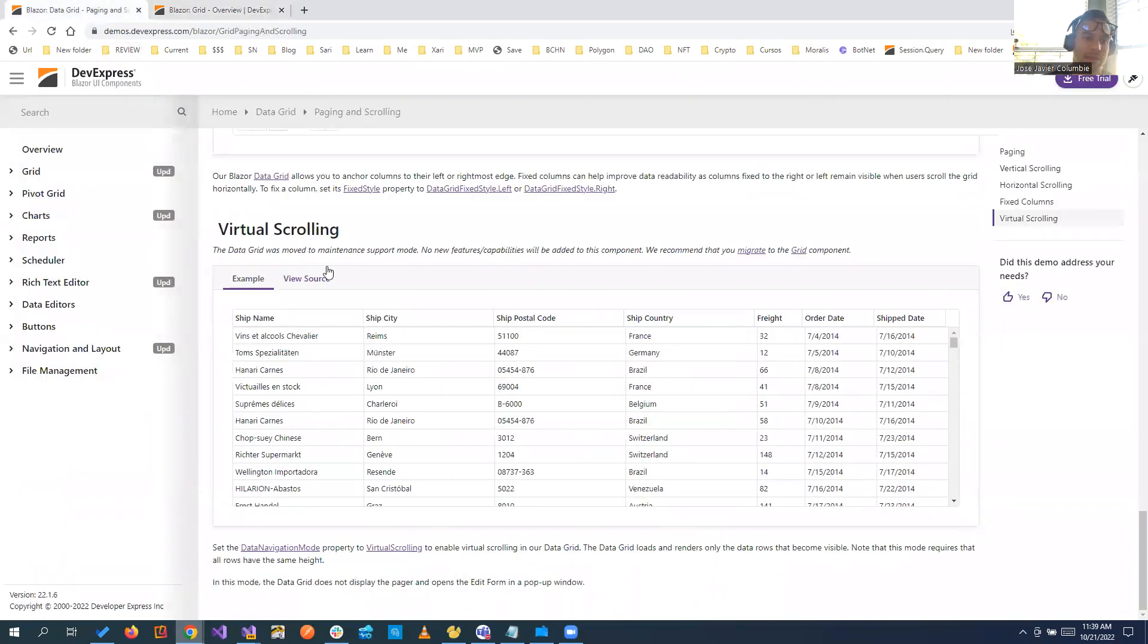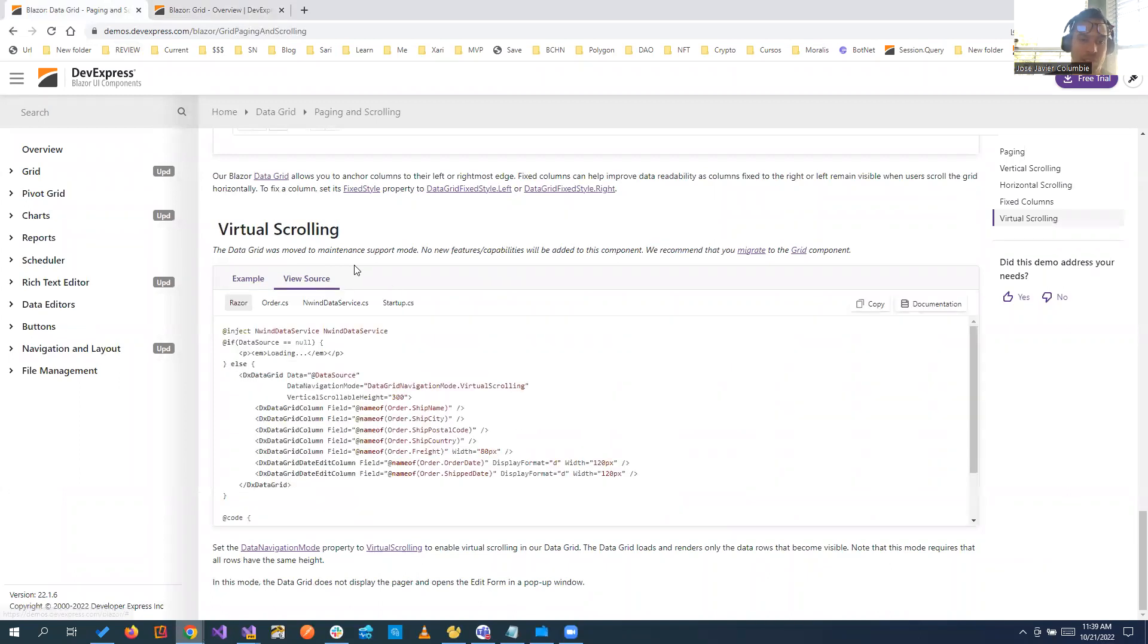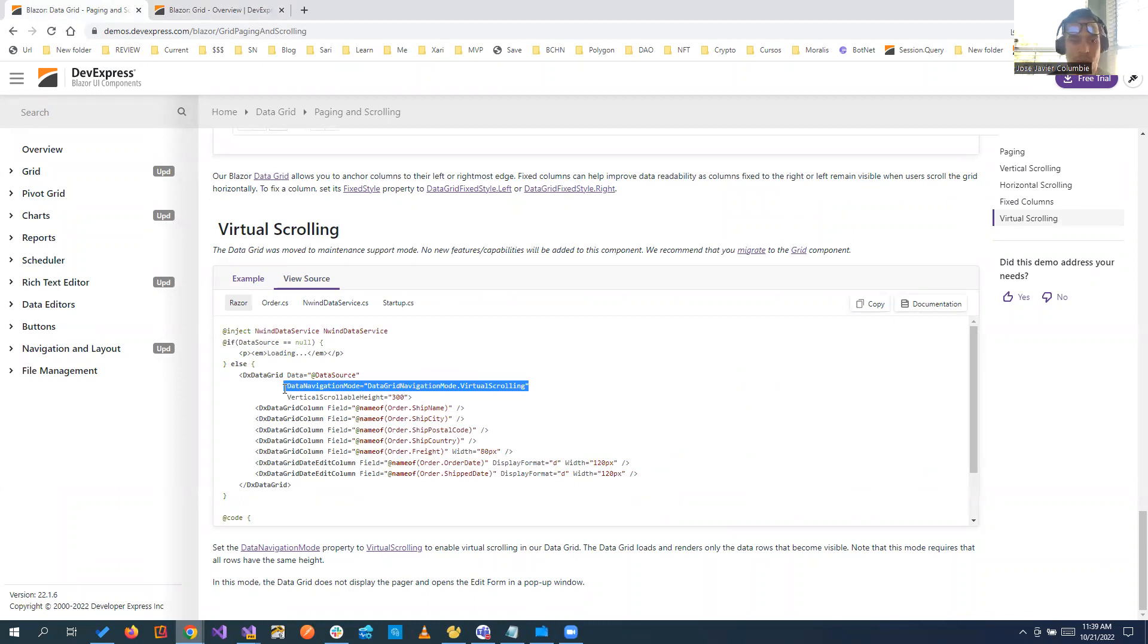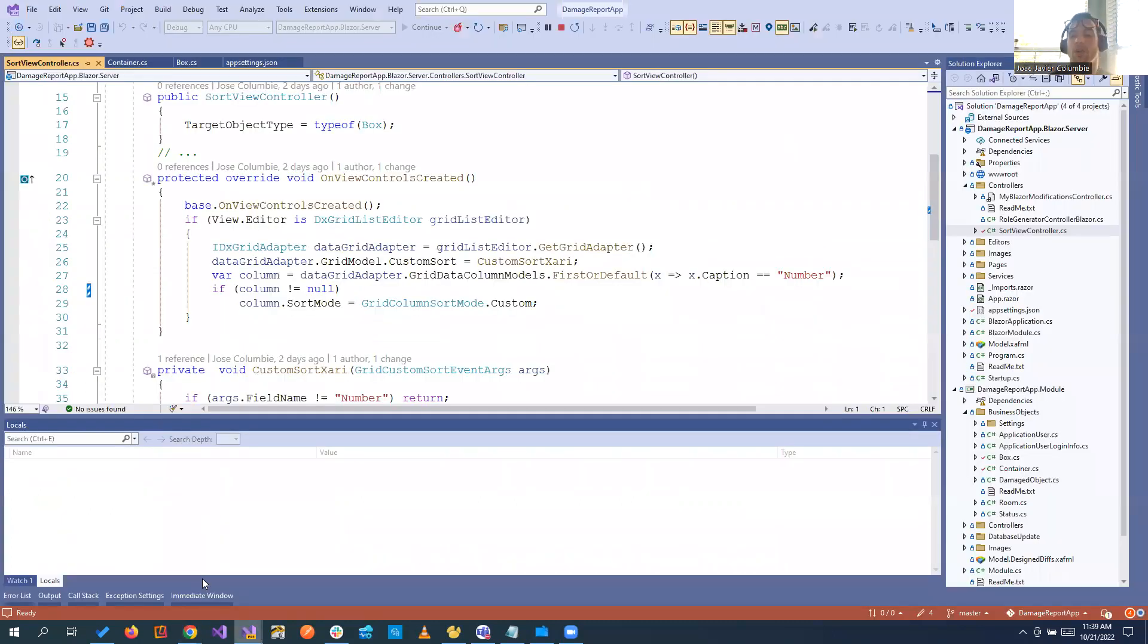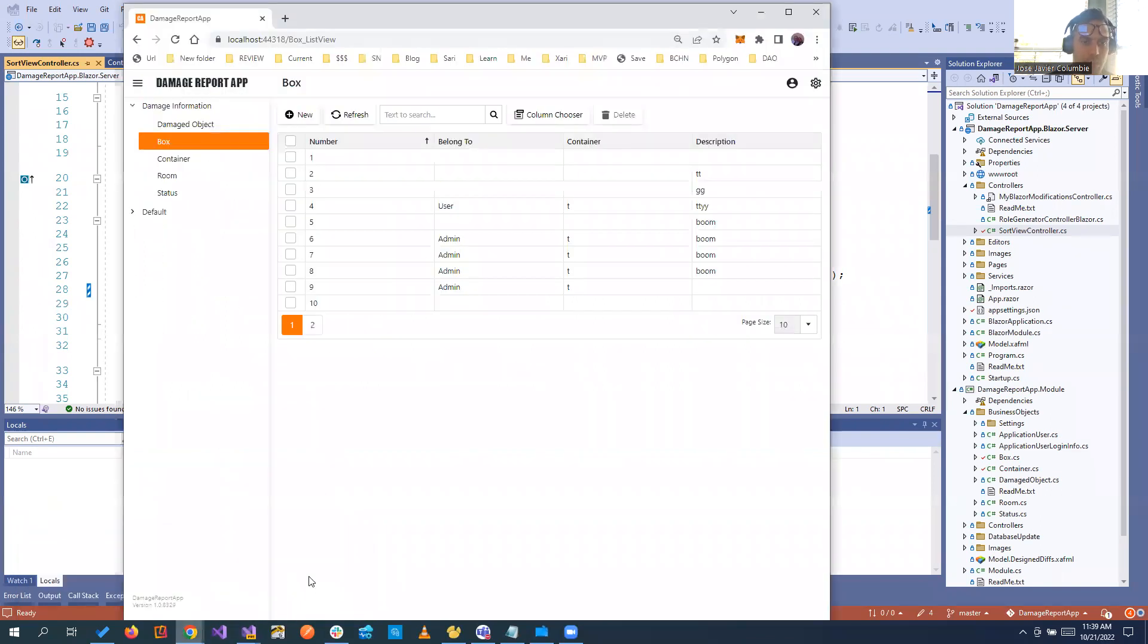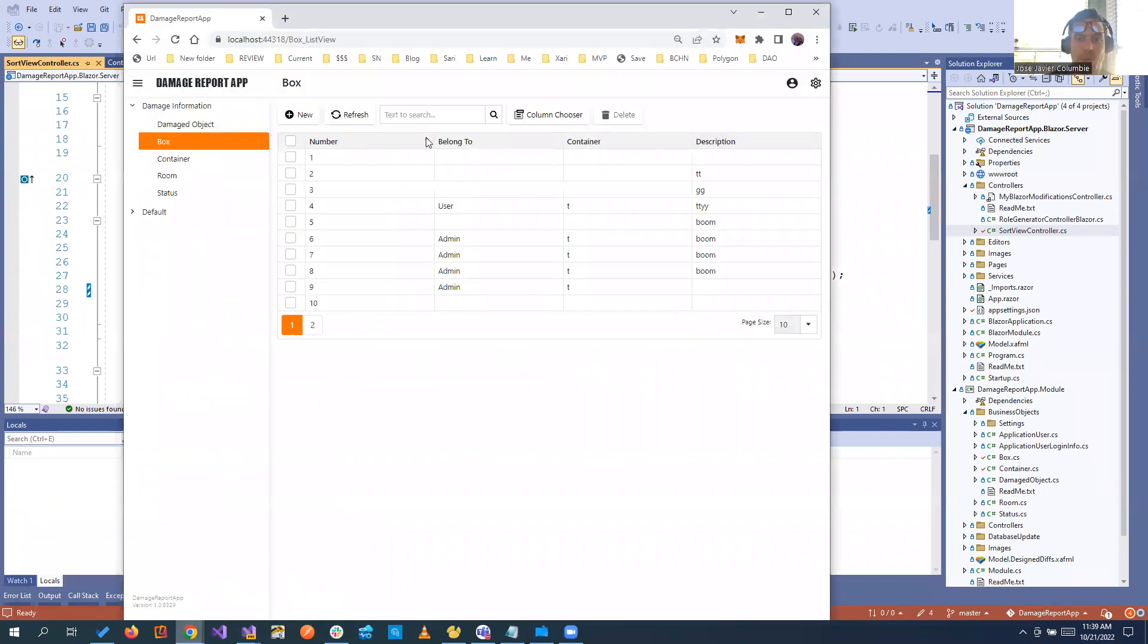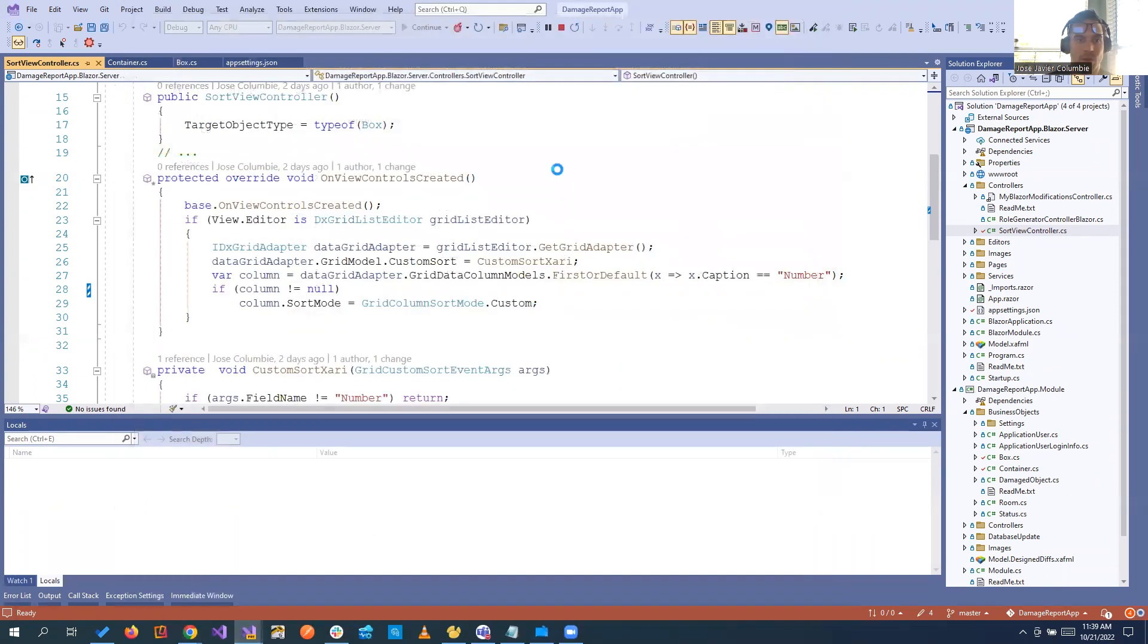But in the old one, they actually have it. So basically if you see the view source, it's as simple as putting the data navigation mode at virtual scrolling. But the new version of SAF LASI comes with the new grid. But the interesting thing is that the old grid is still there. So let's say that I want to take this box list view and change it to virtual scrolling. Let's see how we do it.